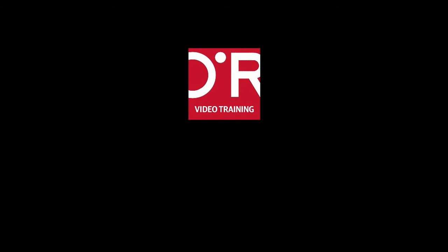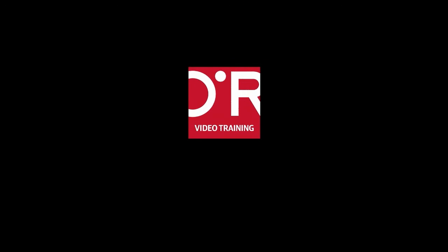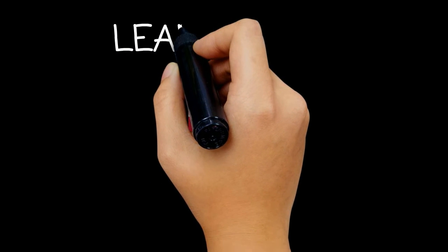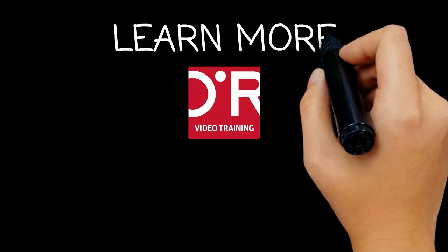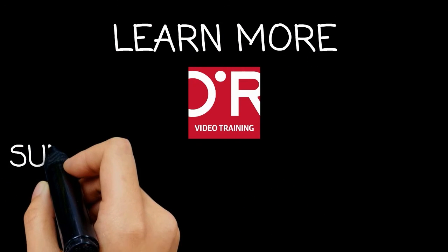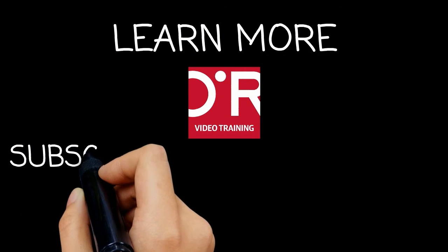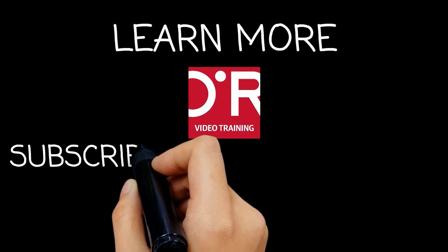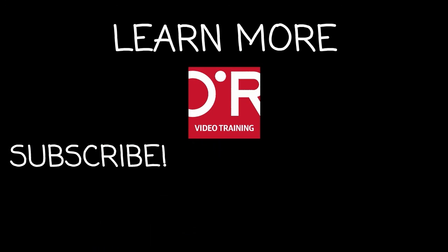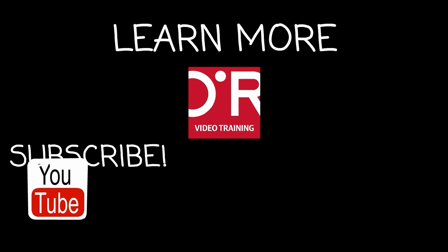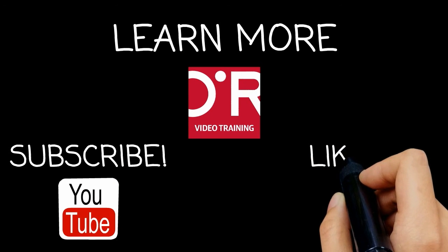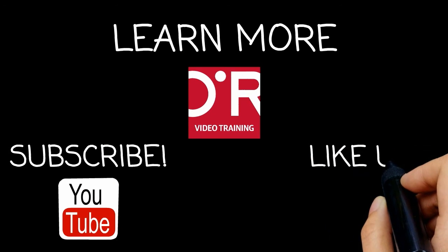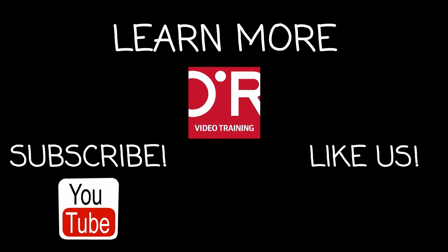And if you want to see more information on this topic, click on Learn More. Don't forget to subscribe to the O'Reilly Video Training YouTube channel for more tutorials. And be sure to like us on Facebook.